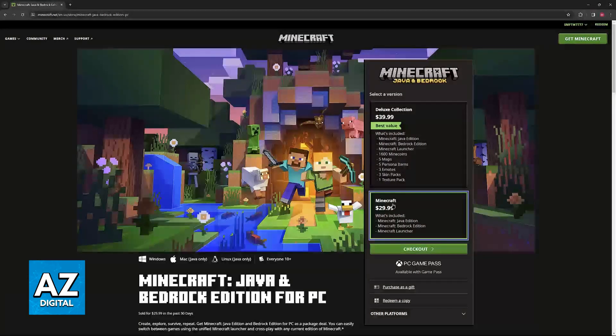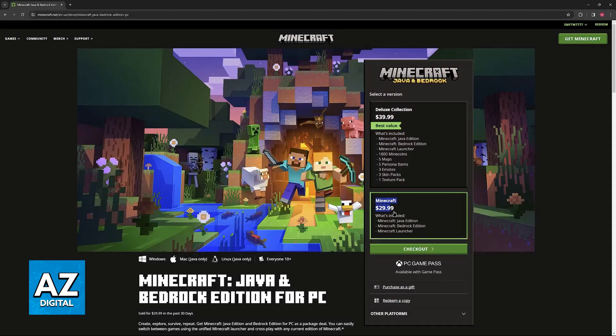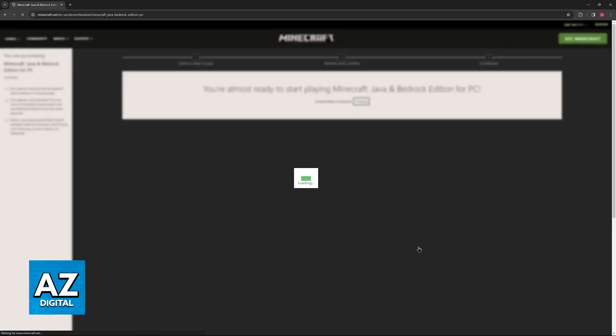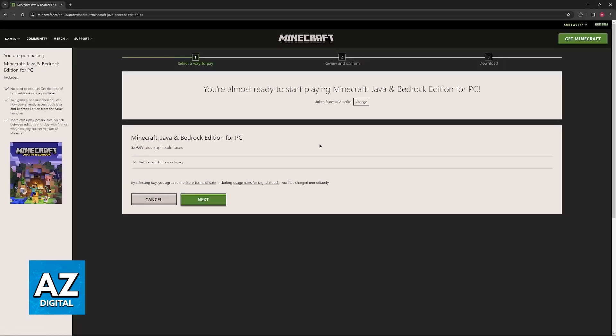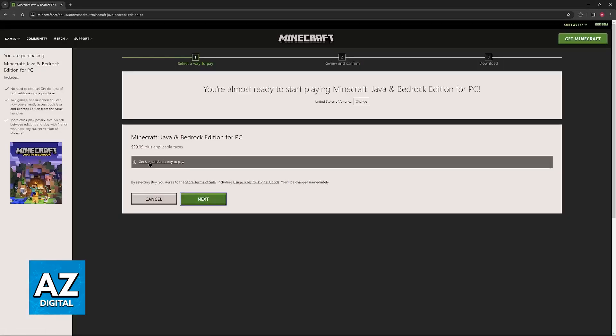But for Java Edition, I believe this one, the cheaper option, is going to be more ideal if you don't plan on playing Bedrock. So when you click Checkout, you can select a way to pay after you sign into a Microsoft account.